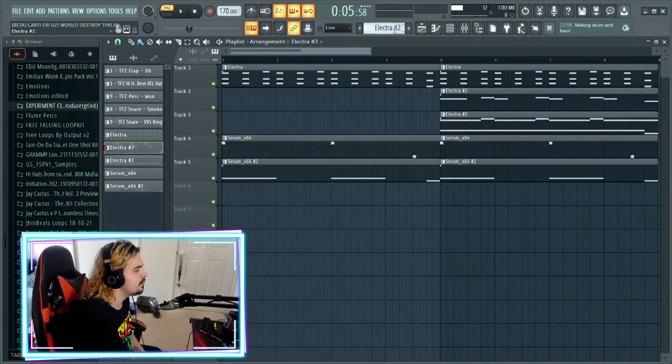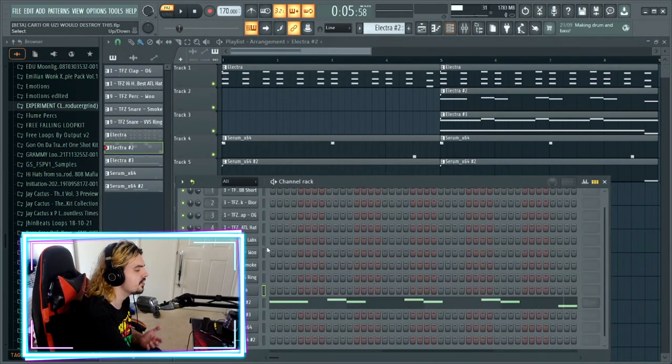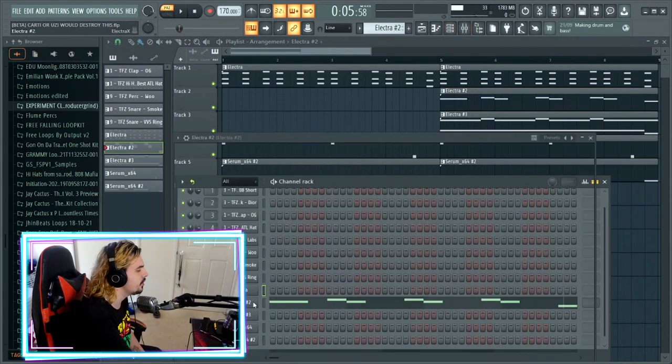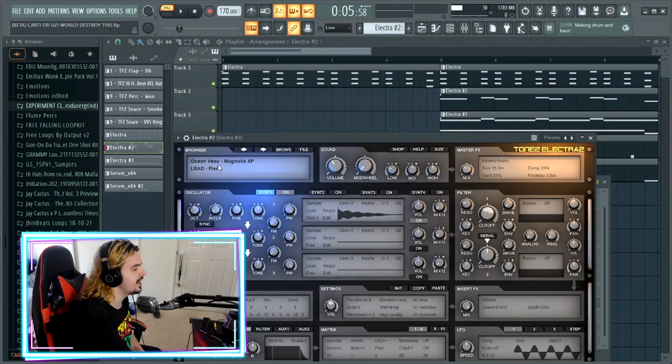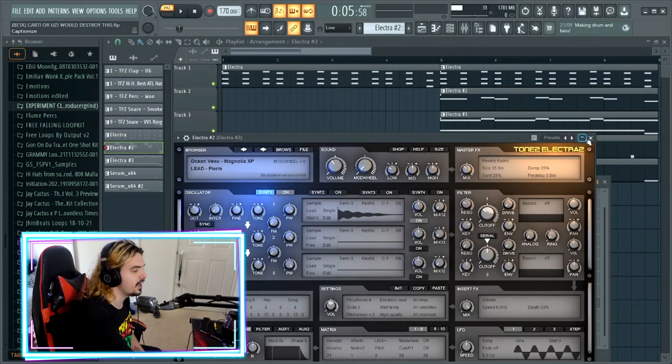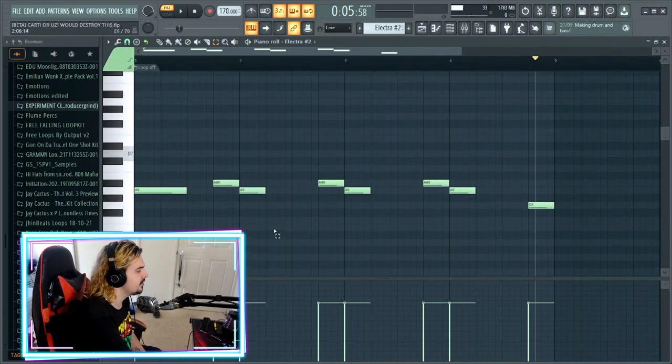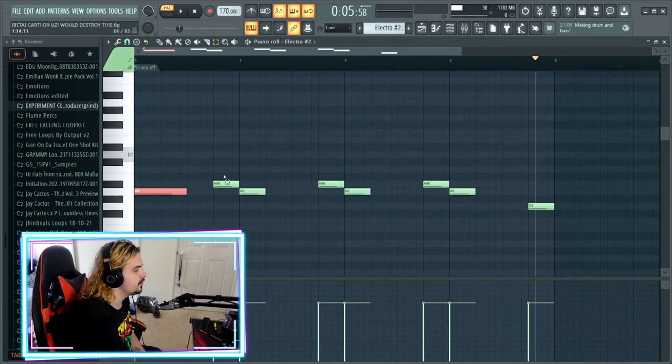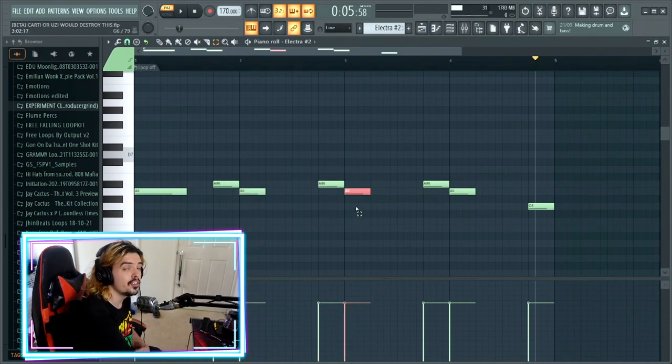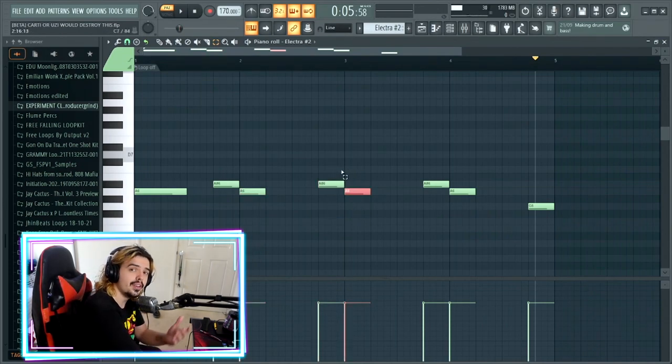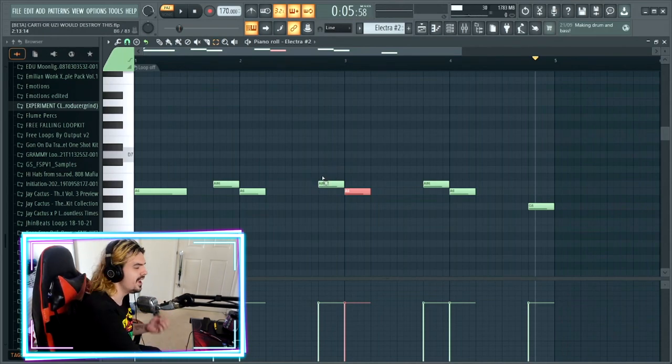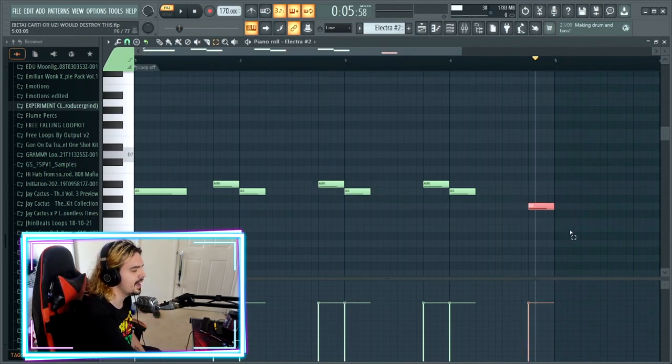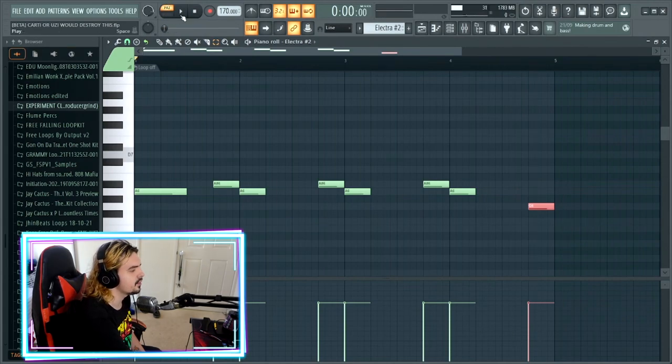The next element with this sample, surprise surprise, comes in from Electra. The preset with this one is the lead Pierre from the Oceanview Magnolia XP bank. All we're doing with this one is something really simple: we start with the A, then we go up to A sharp, back down to the A, A sharp, back down to the A. Spoiler alert, it goes A sharp, back down to the A, and then just to end it off, just to give it a little bit of variance, we actually drop down to the G.